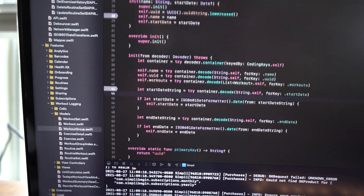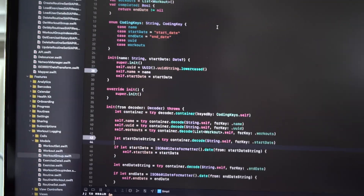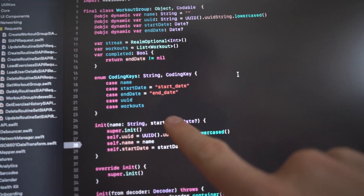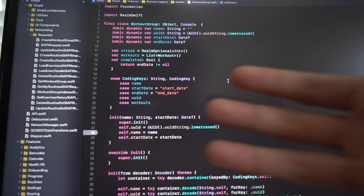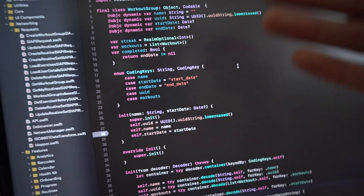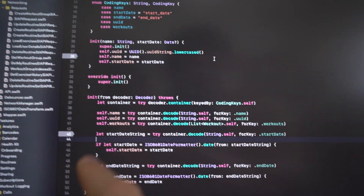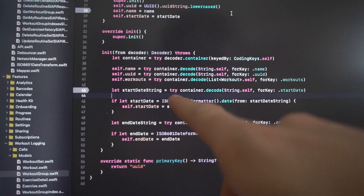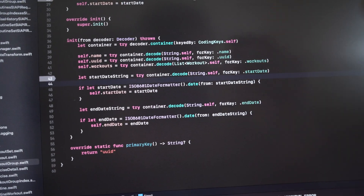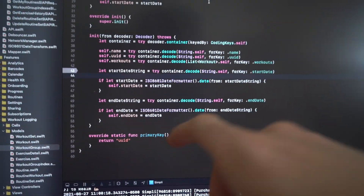I'm going to use a built-in decoding library — it conforms to something called Codable. Codable allows me to define coding keys that map to the data the back end is sending. For a workout group, the back end sends a name, a start date, an end date, a UUID, and a list of workouts. I can take those in and map them. For the date issue, I'm using an ISO 8601 date formatter — a custom date formatter that lets me correctly read in UTC dates. Now I can send dates to the back end, receive them back, and map the end date so the app knows the workout is completed.